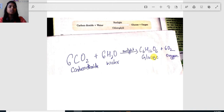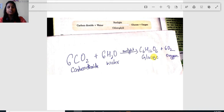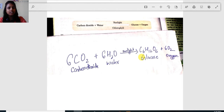The extra glucose — the surplus product — is stored by the plant in its various parts, which is then utilized by us. Plants store this glucose by making starch in leaves, flowers, fruits, roots, and stems. The surplus glucose produced by plants is stored in the form of starch and is utilized by other heterotrophic organisms. Oxygen is formed as a byproduct of photosynthesis.